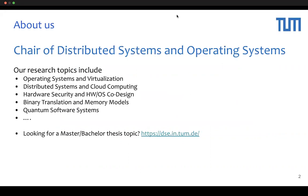This course is organized by the Chair of Distributed Systems and Operating Systems. Our research topics include operating systems and virtualization, distributed systems and cloud computing, hardware security and hardware OS code design, binary translations and memory models, quantum software systems, and more. If you are interested in these topics, please check our website.